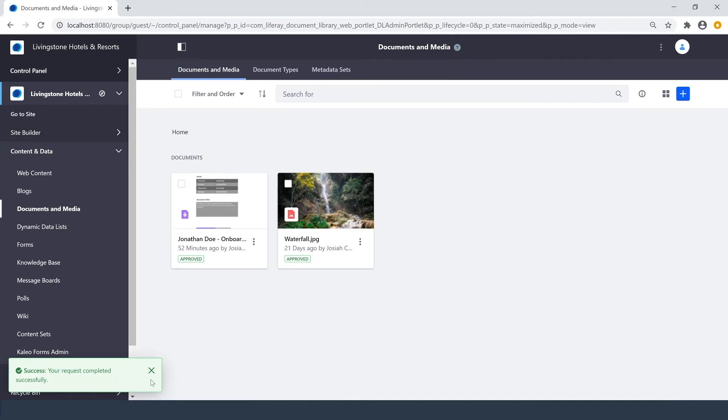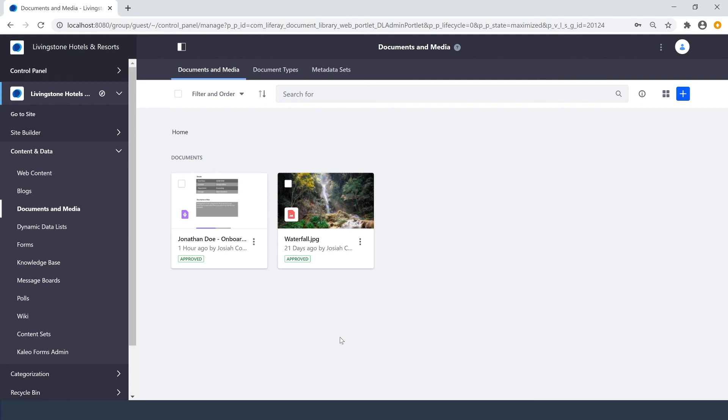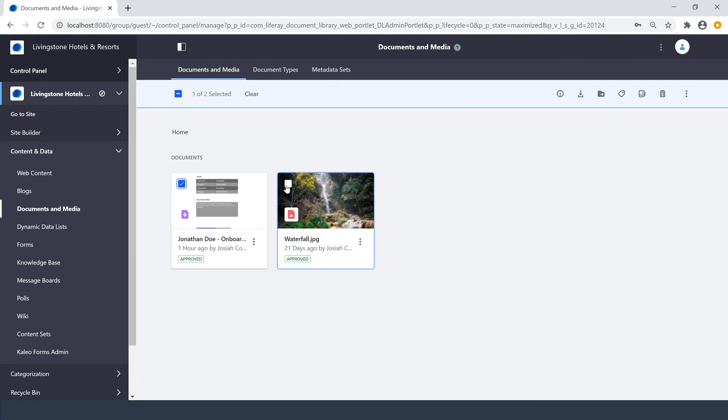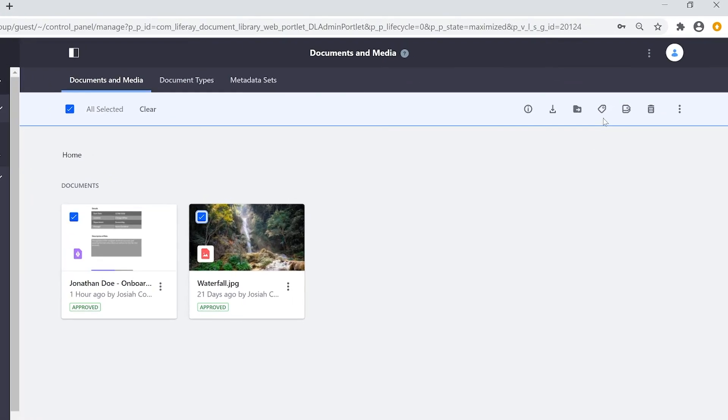I also have the option to apply tags and categories collectively. By selecting multiple documents, up here in the top right, I have my option to Edit Tags and Edit Categories.